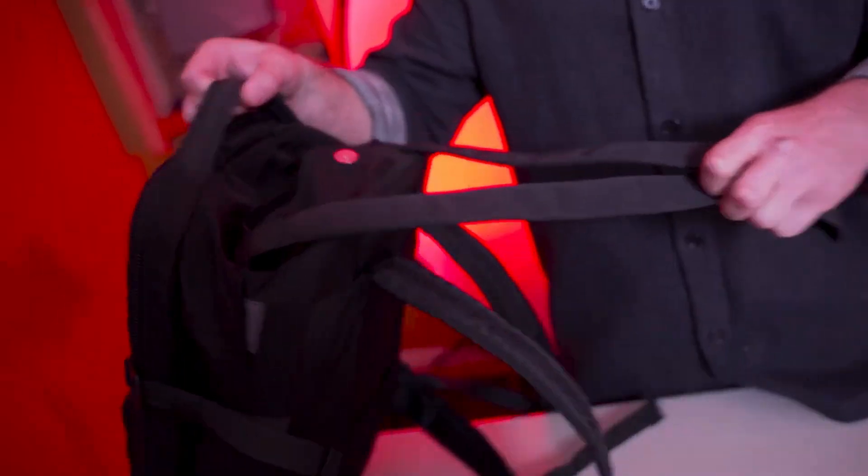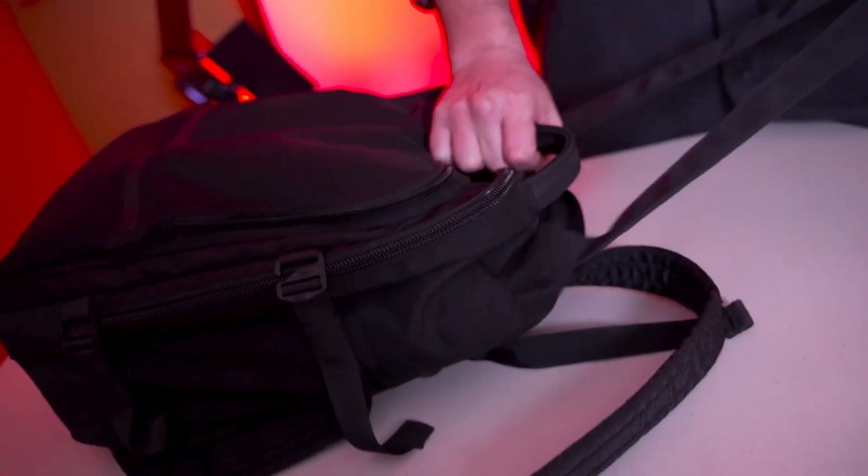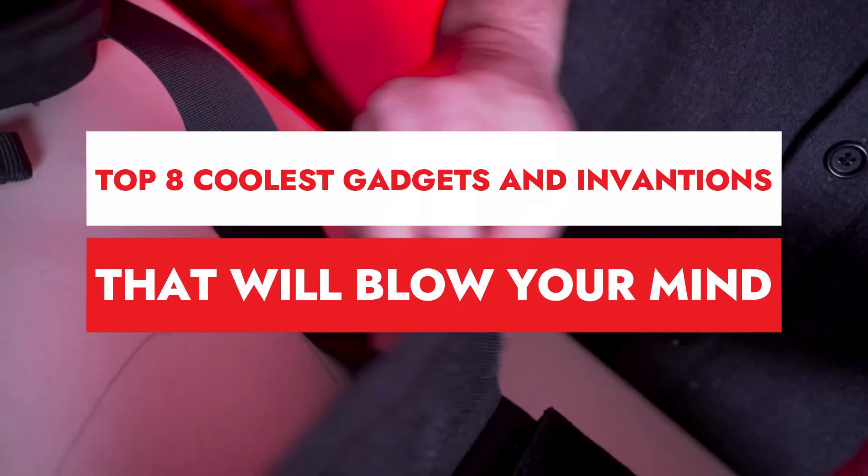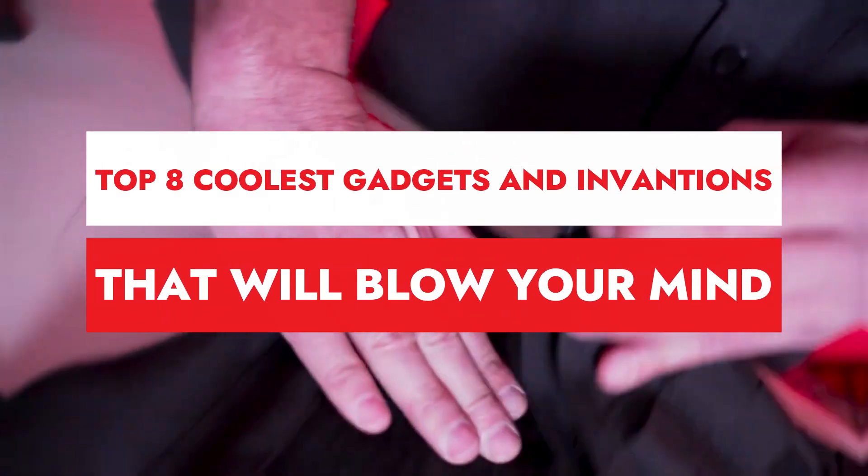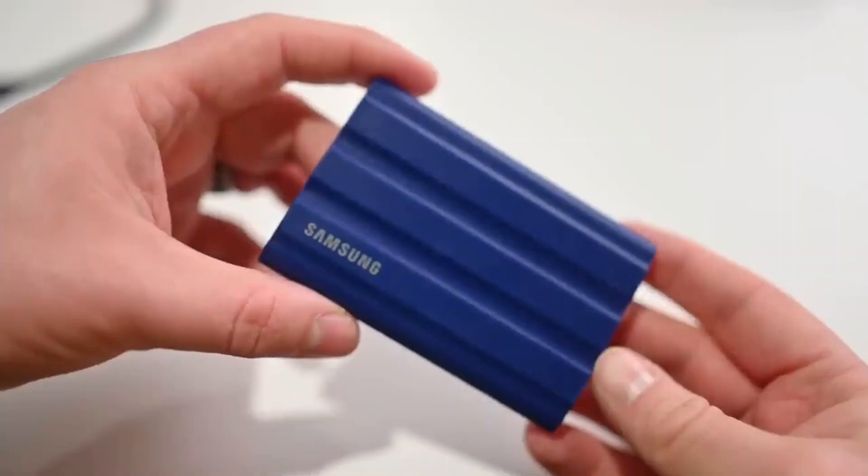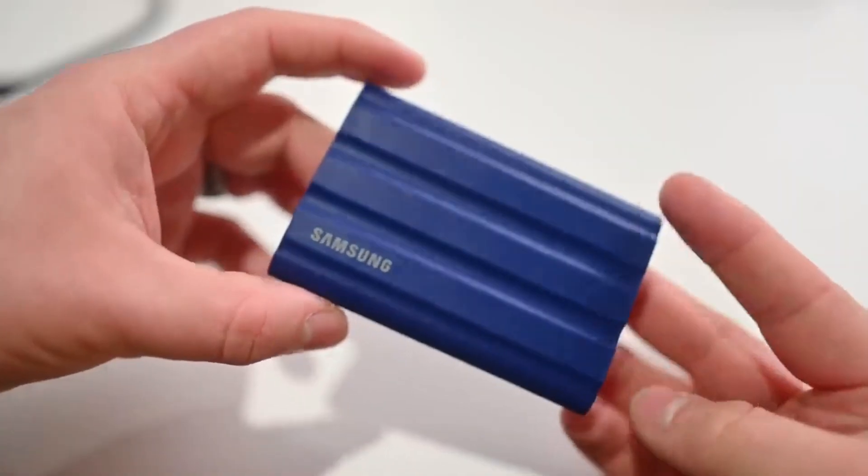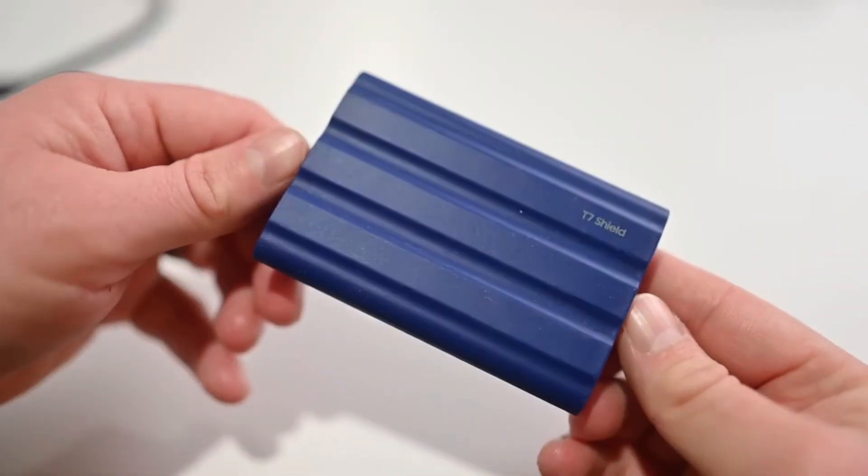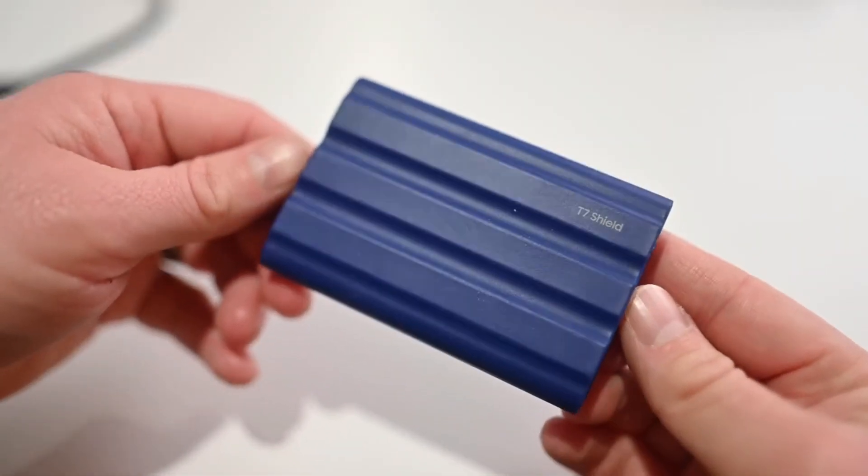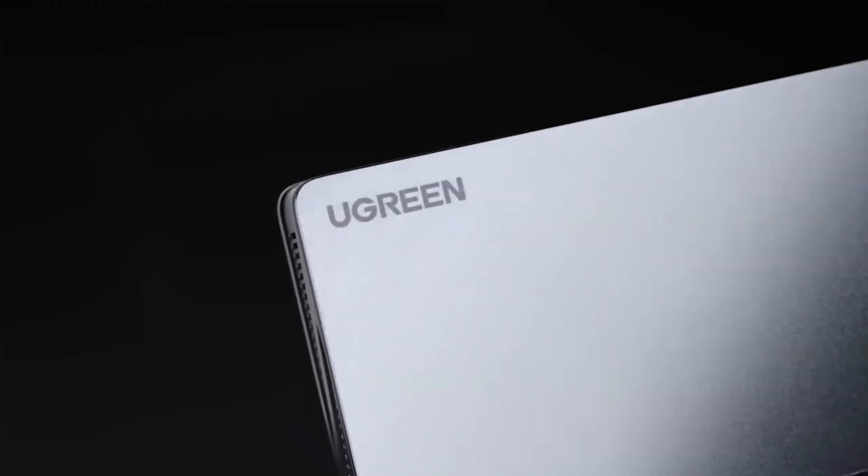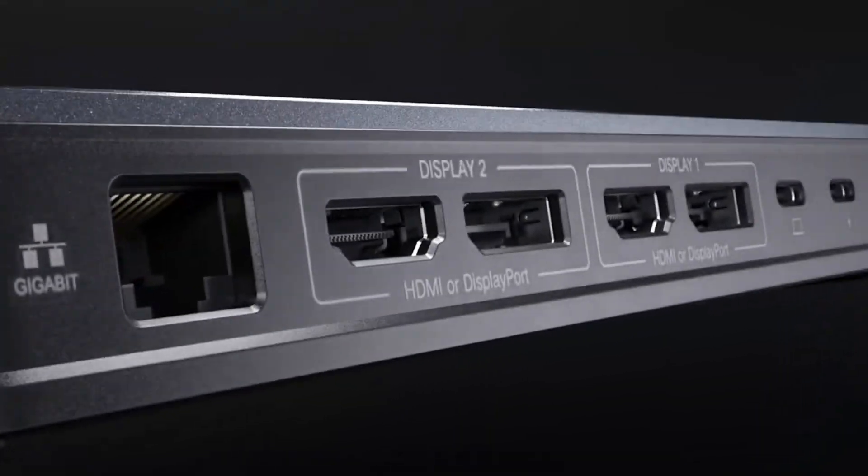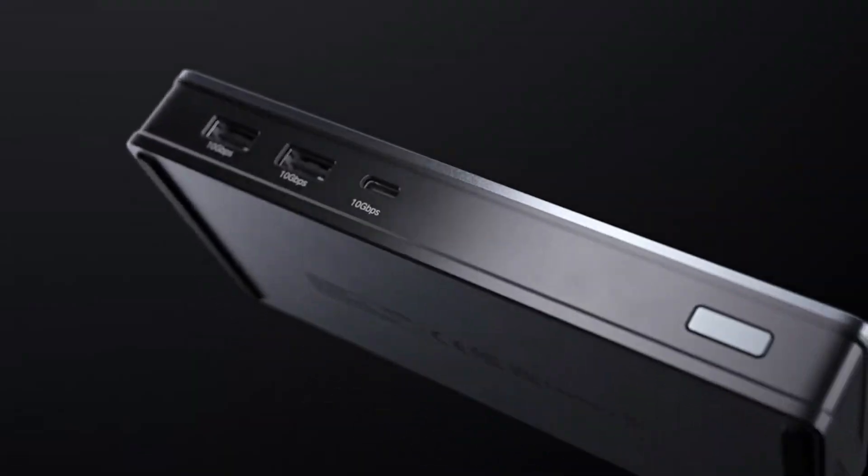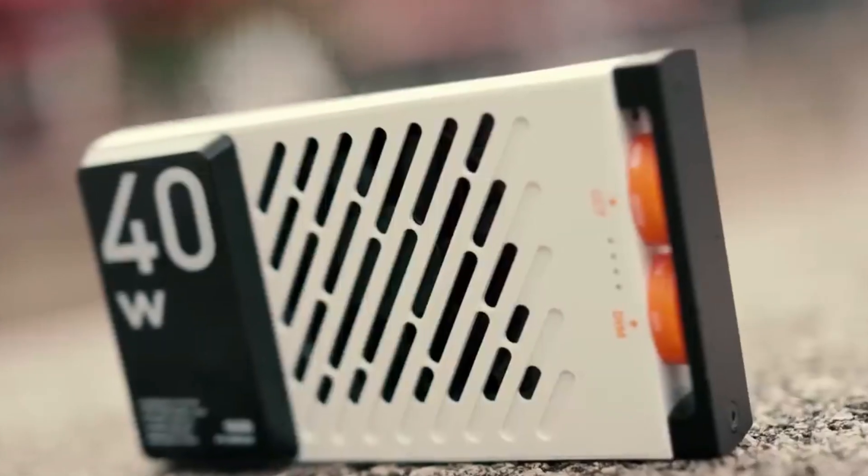Today, we're diving into the realm of cutting-edge technology with our list of the top 8 coolest gadgets and inventions that will blow your mind, available on Amazon. From smart home solutions to futuristic accessories, these gadgets are sure to elevate your lifestyle and inspire your imagination. So, without further ado, let's explore the world of innovation with our hand-picked selection of must-have products.